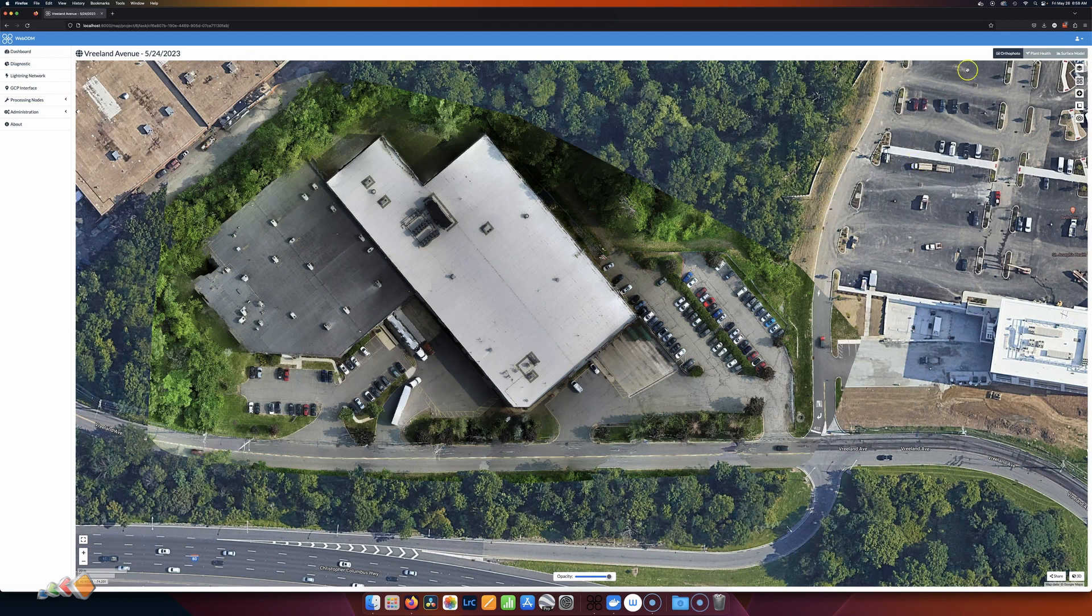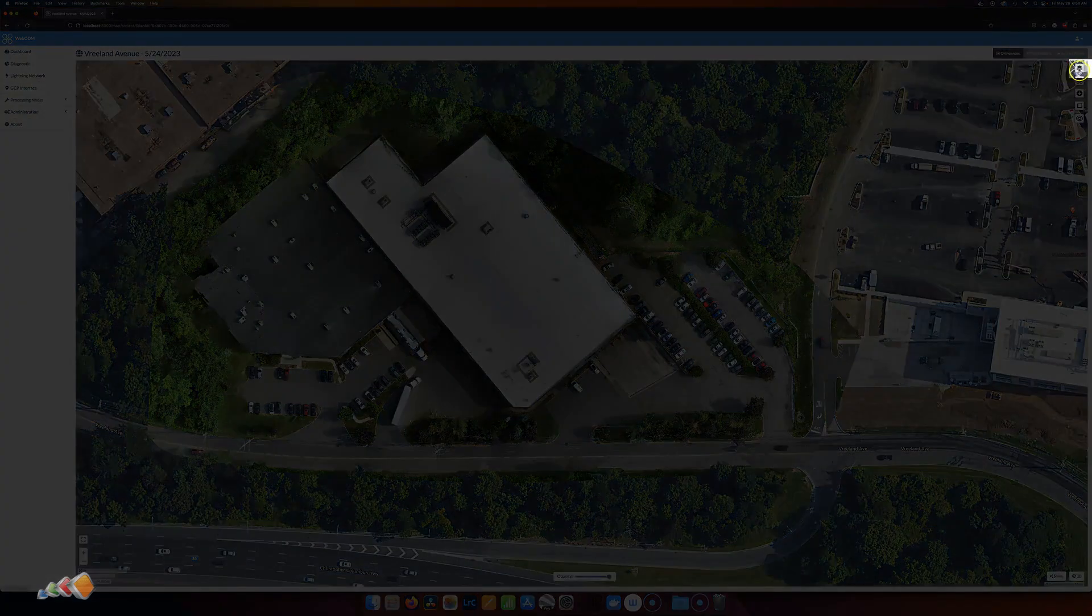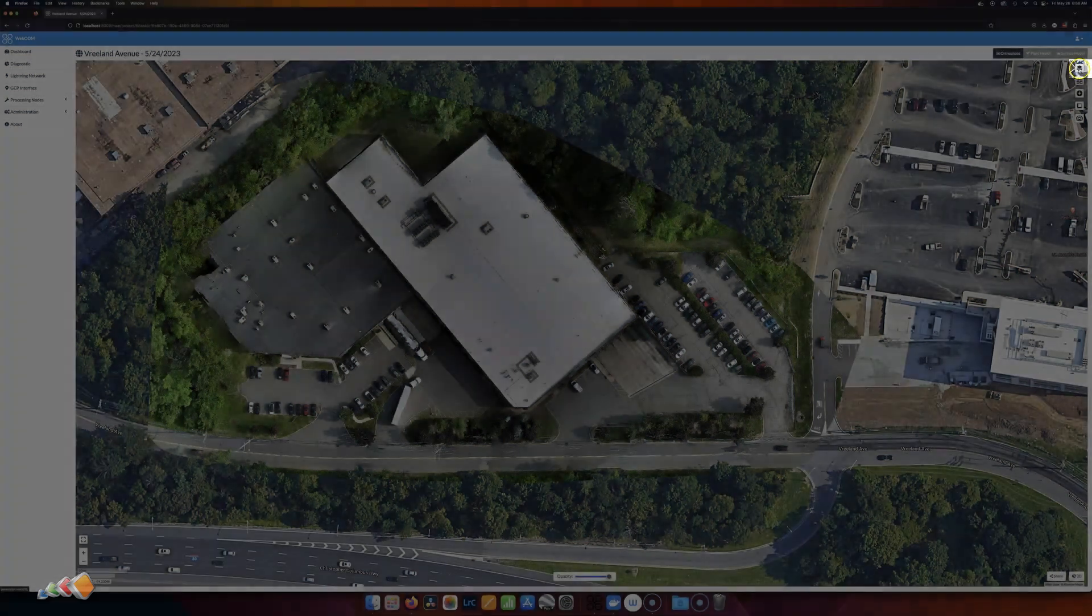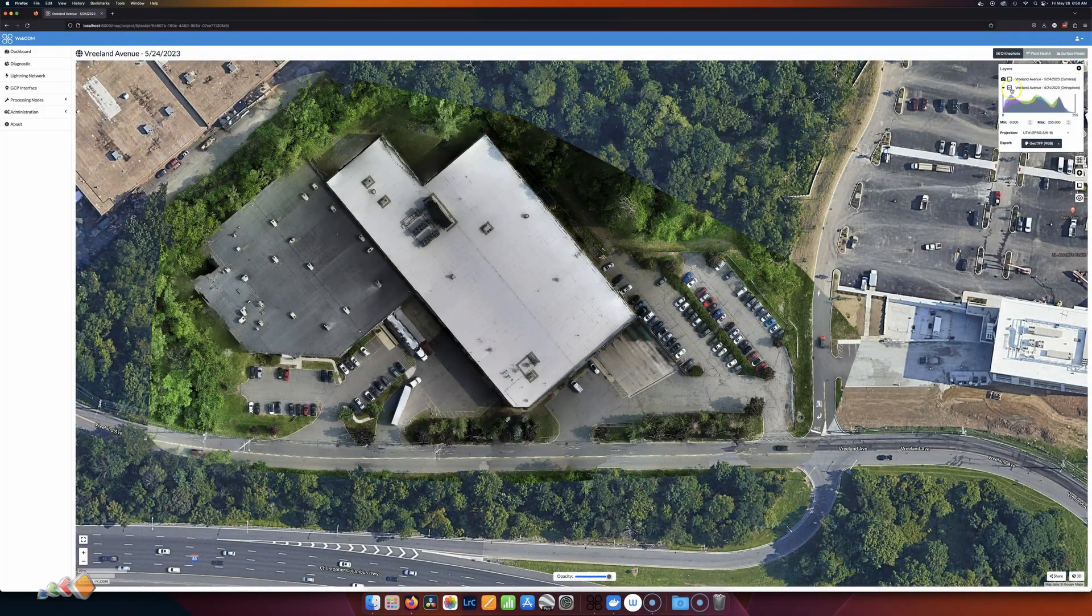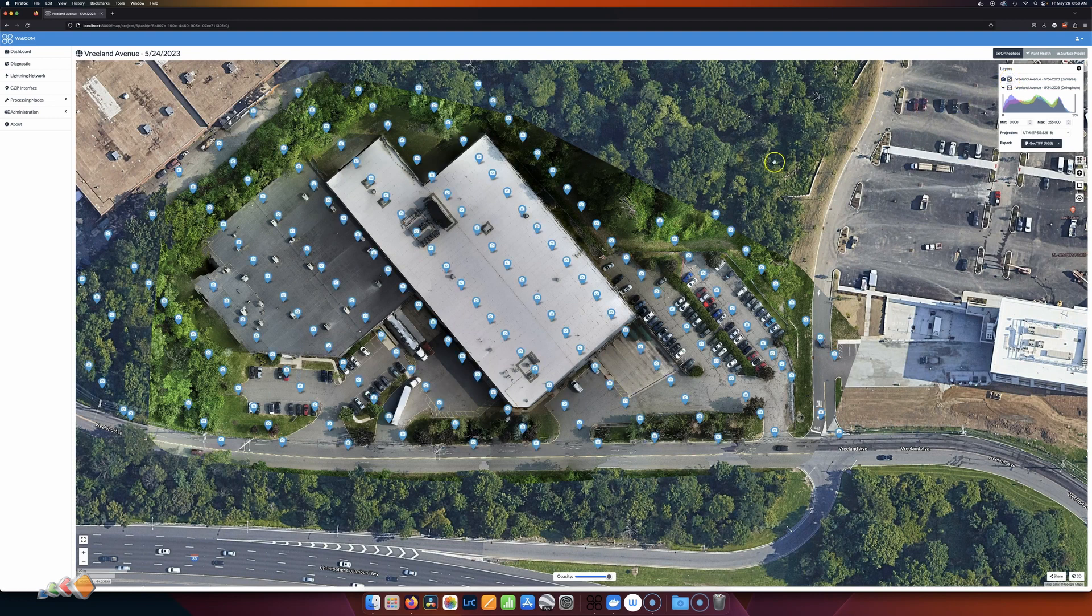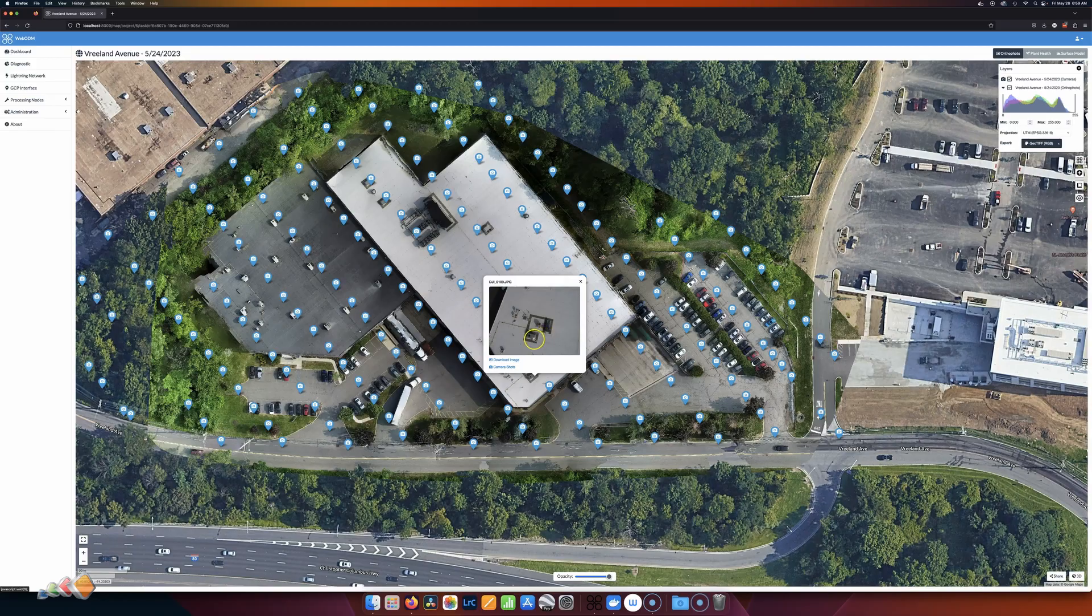What you can do is you can go over here to this corner, top right-hand corner, and click on this Layers panel, and you'll see this little icon that has a camera next to it. If you click on that, it'll show all the locations where photos were taken, and if you click on one of these photos, you'll get a little thumbnail so that you can check that this is actually the photo that you're interested in.